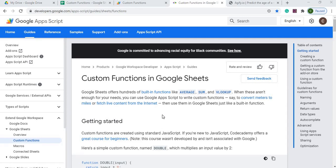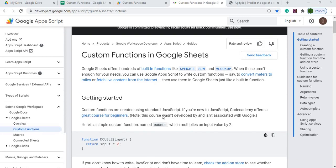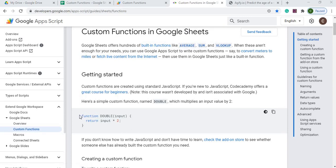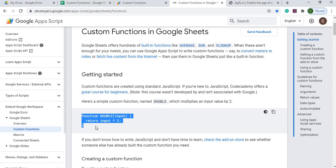Google Sheets allows you to create your own custom functions. In general, we have standard functions like AVERAGE, SUM, and VLOOKUP, and then you can create your own by doing some Google Apps Script and then calling that within your cells.